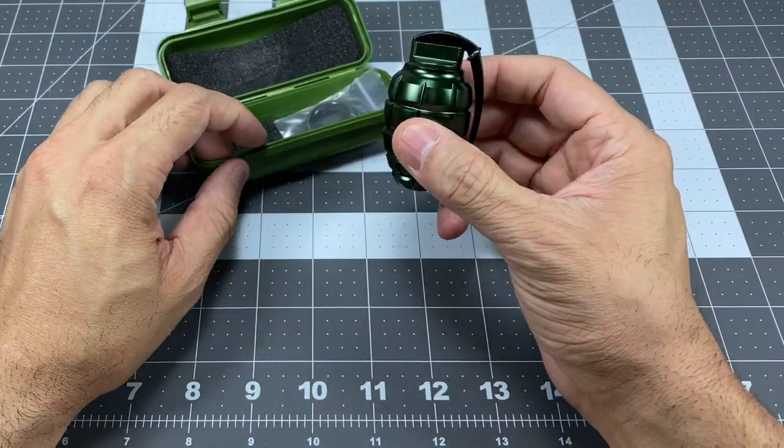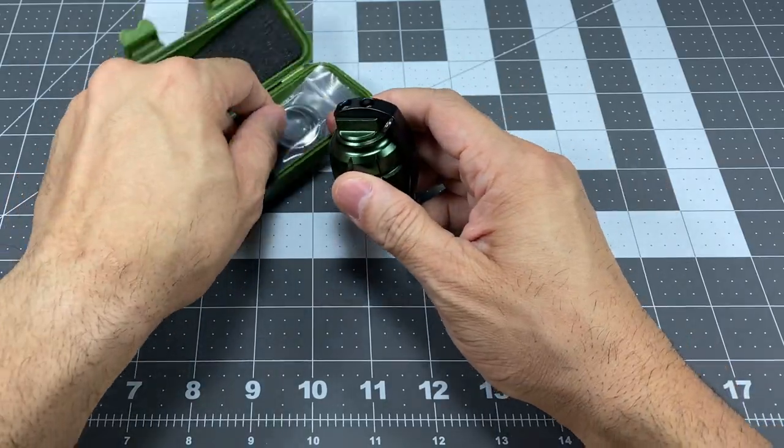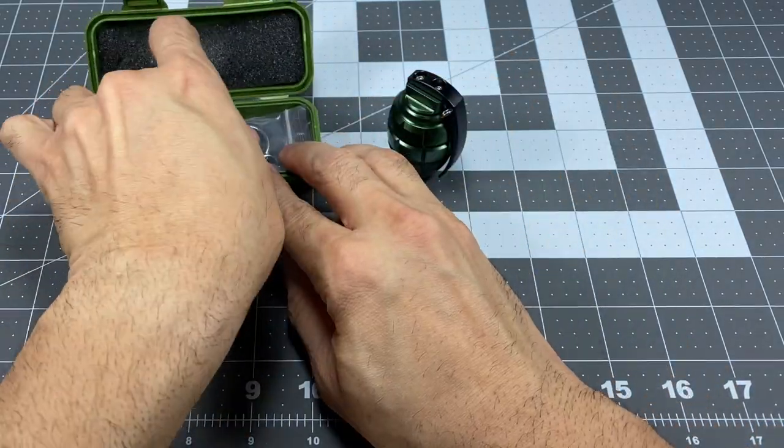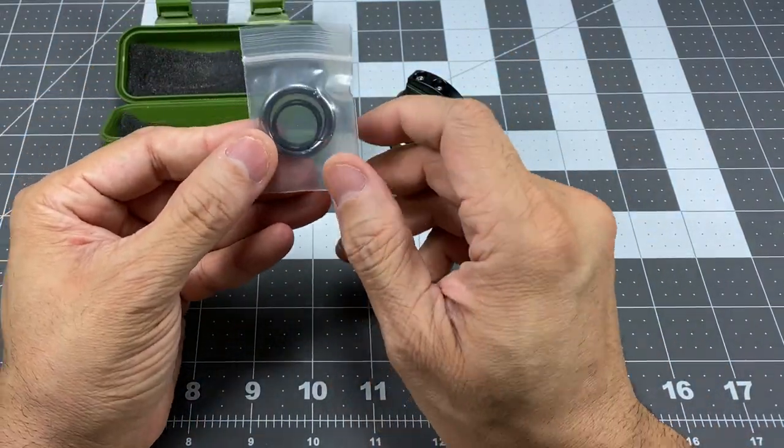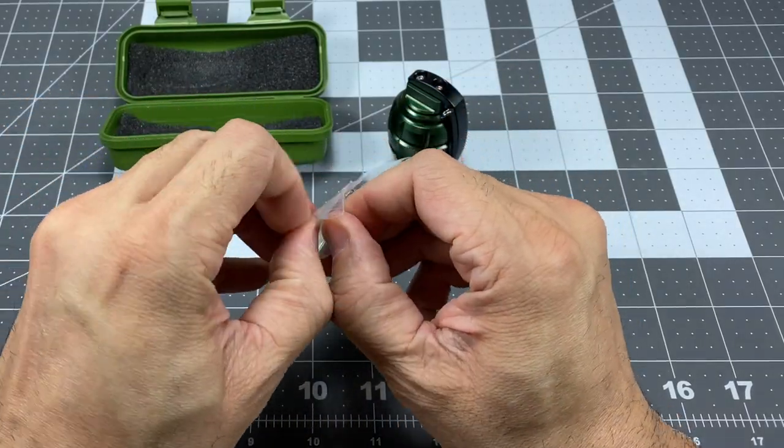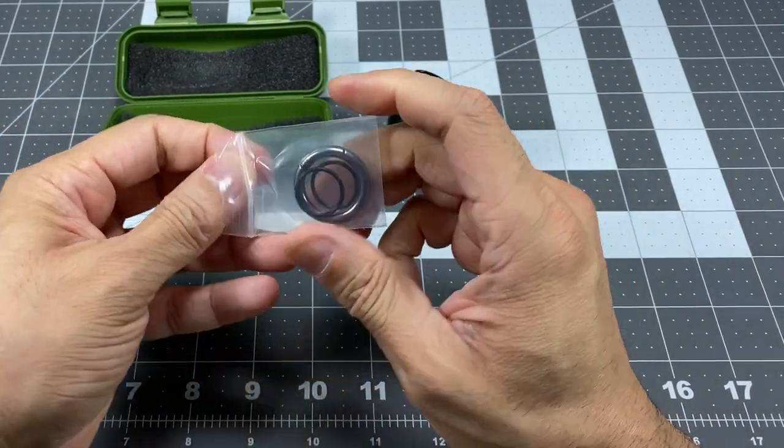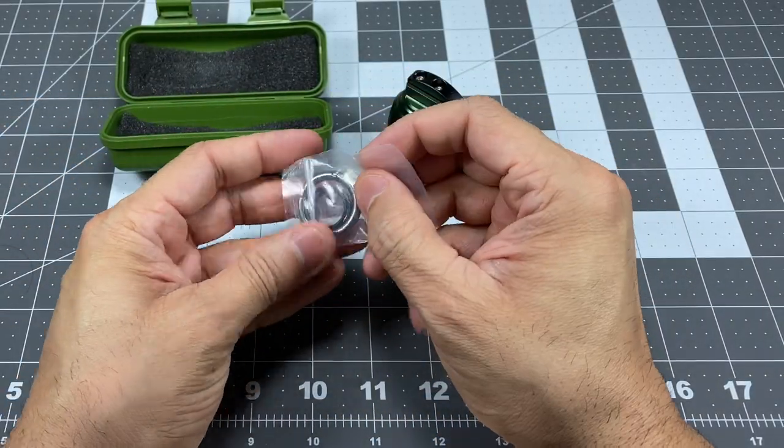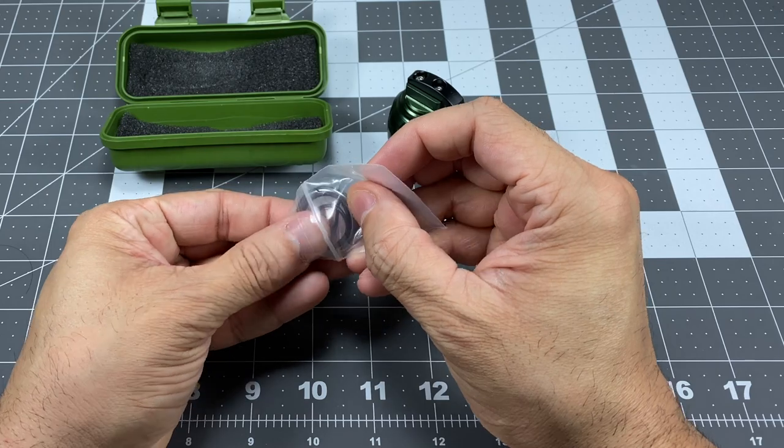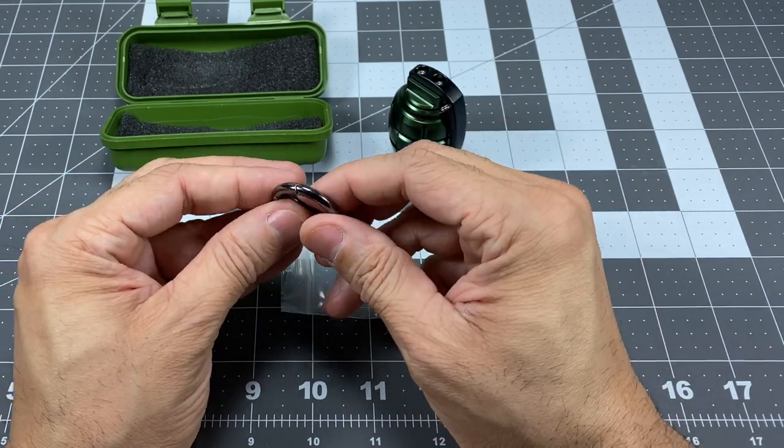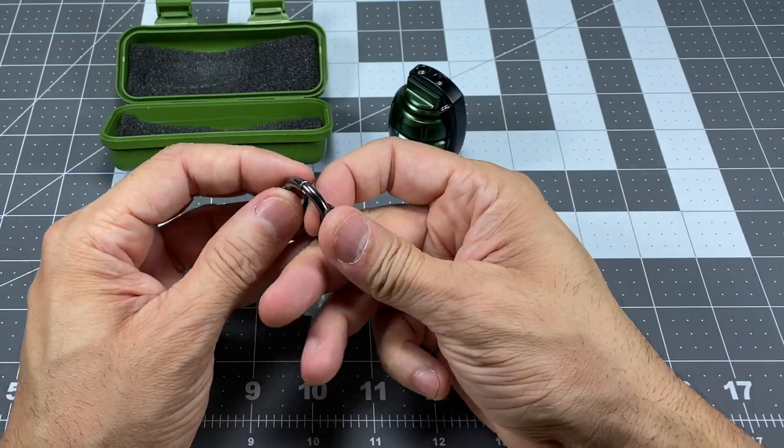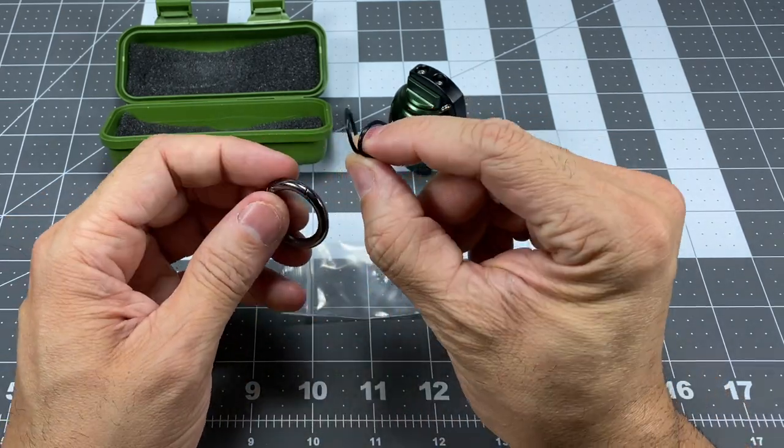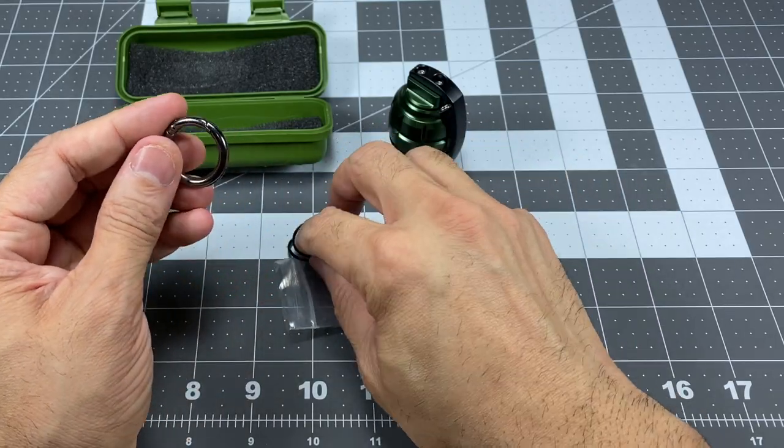Another cool thing about it is inside of here, you get a couple of little things. So you have a little bag here, and inside, you do have some extra O-rings because this does seal up. So you don't get any water or dust or anything like that. So they do throw in a couple of extra O-rings.